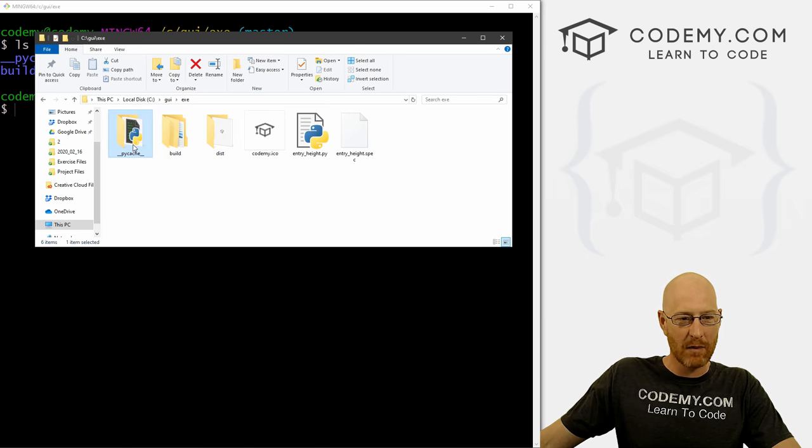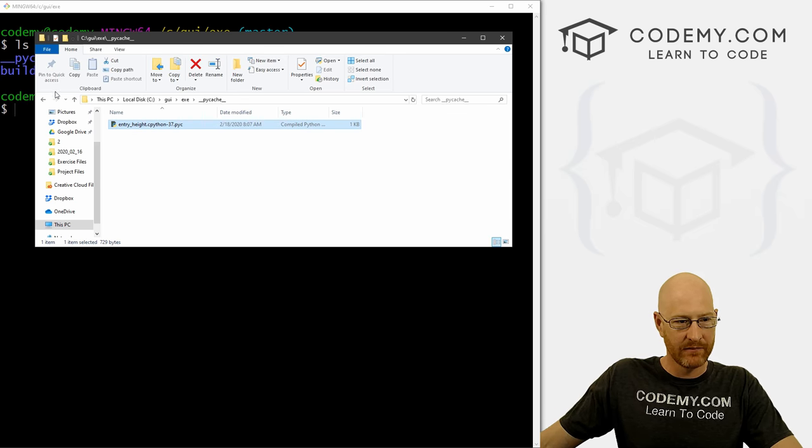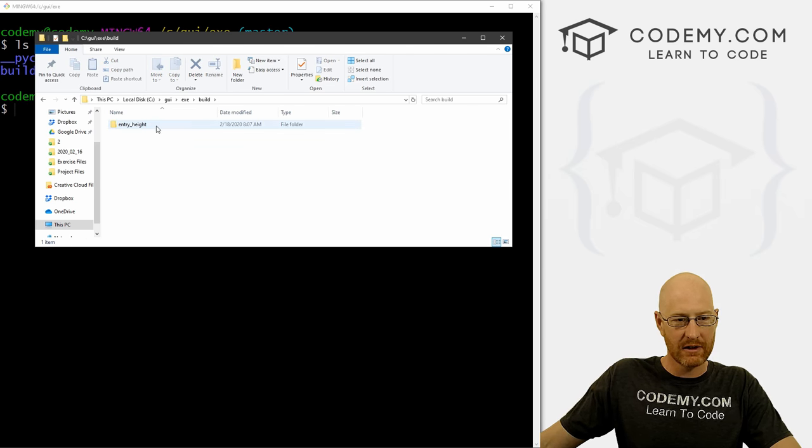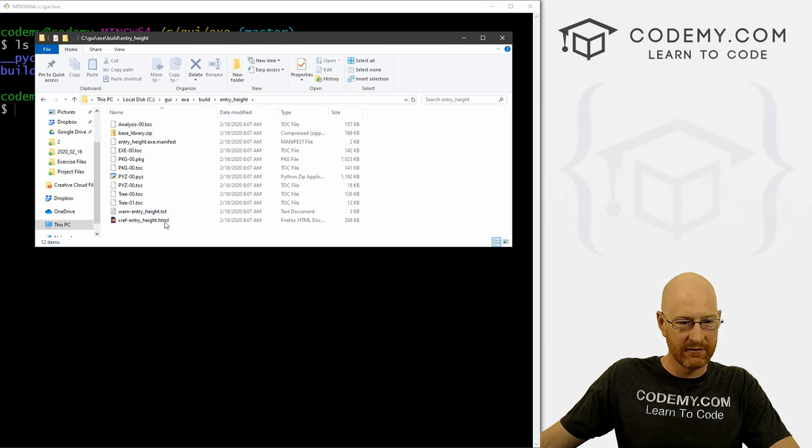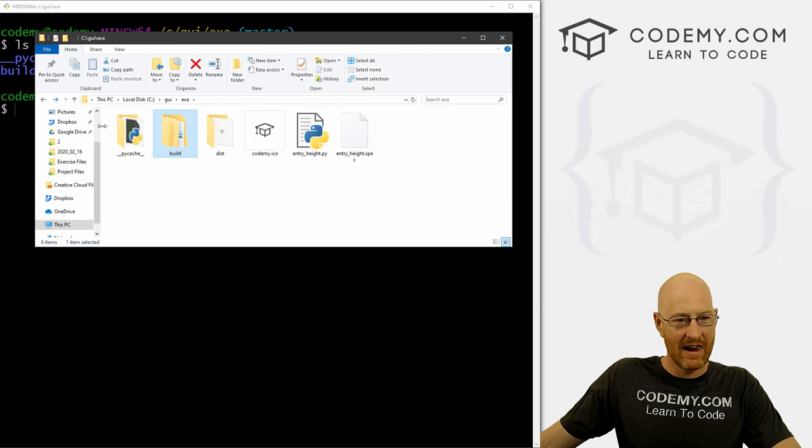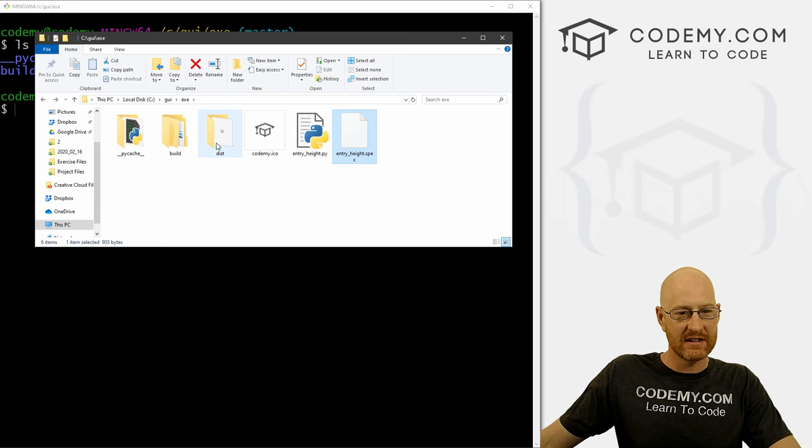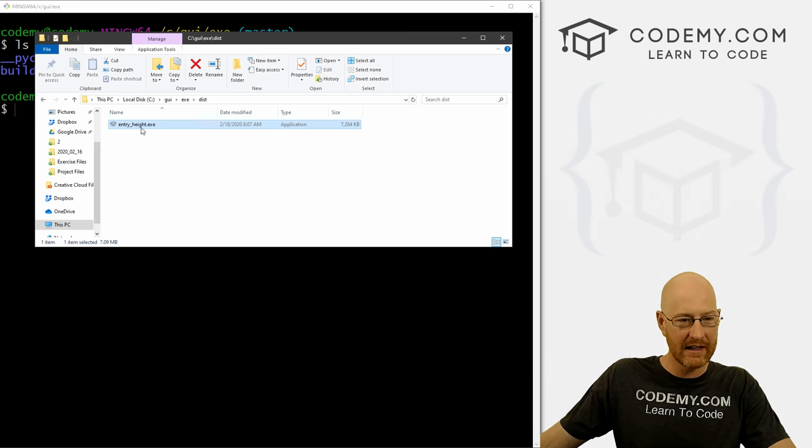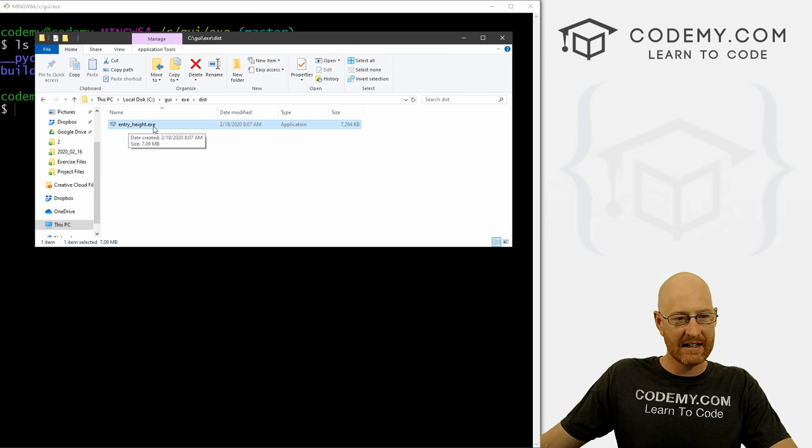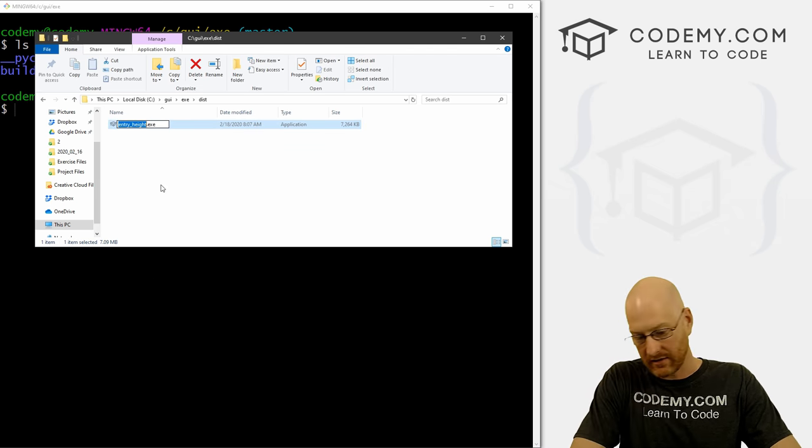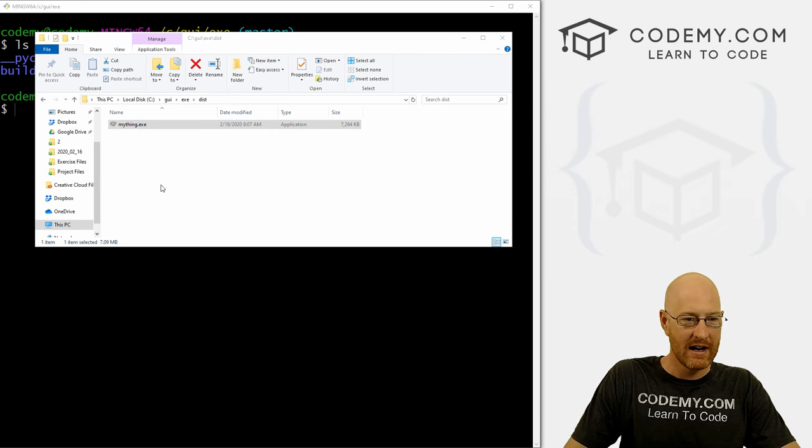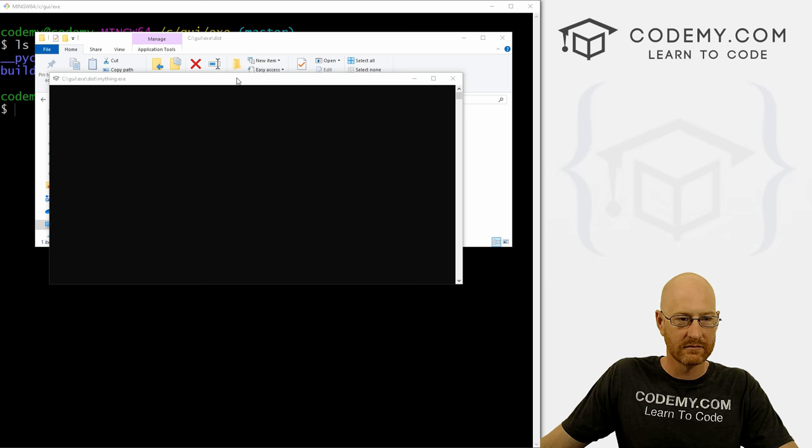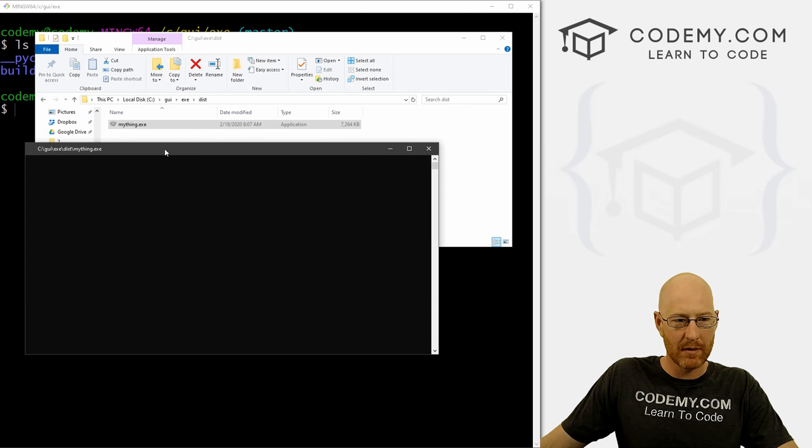So now we've got this __pycache__ folder, which has this thing. We have a build directory, and an entry_height directory. And inside of here, there's all kinds of weird stuff. We also have an entry_height.spec file. And we have this dist folder. And if we look inside the dist folder, here's our actual exe file. So it's used our little icon. It's called entry_height.exe. Now you can call this anything you want, you can rename it if you want. Let's call it my_thing, doesn't really matter. Now if we run this, you see this box pops up.